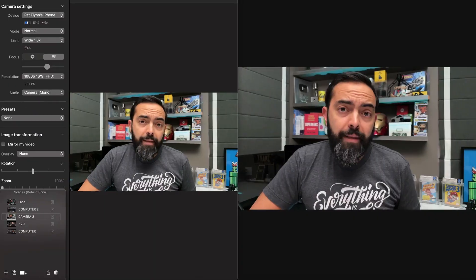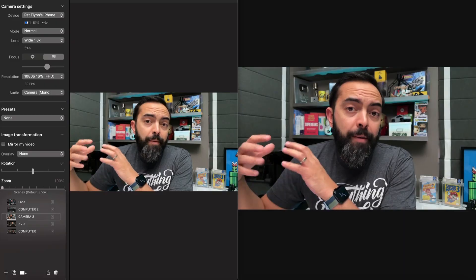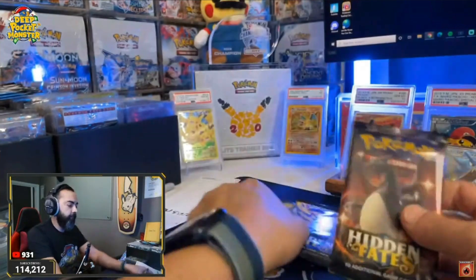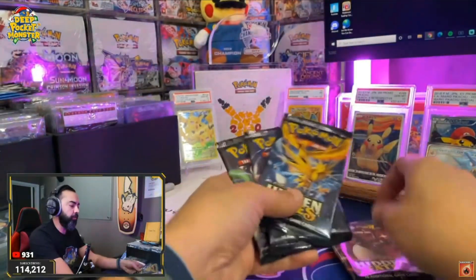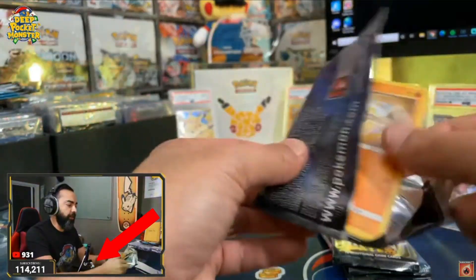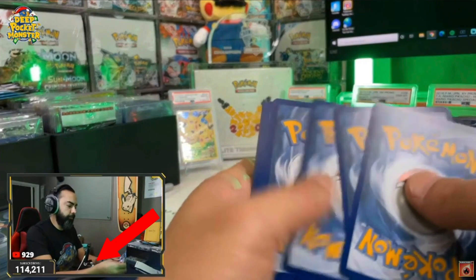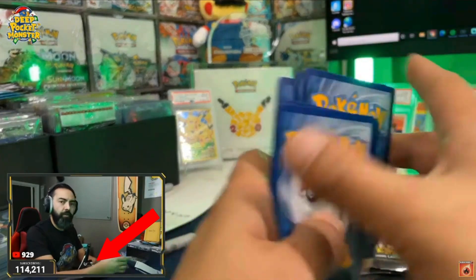Or maybe you just want to get fancy during your live streams and have multiple views. For example, I can be talking to you here and tell a story and then go back to this camera right here. On the fly I can move back and forth and it just looks a lot more professional. The number one way that I use Camo is actually during my Pokemon card openings on my channel Deep Pocket Monster. I have the camera right here, close to my hand, so we can see the cards I'm opening inside these packs. It's a really cool view.